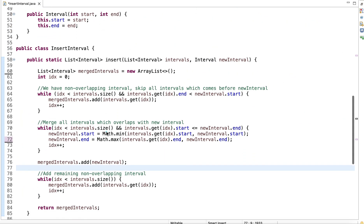We then return the merged intervals list. I hope you understood this problem and its solution. There are more variations of this problem, such as conflicting appointments and minimum platforms (where train schedules are given). I'll try to cover those variations in upcoming tutorials.